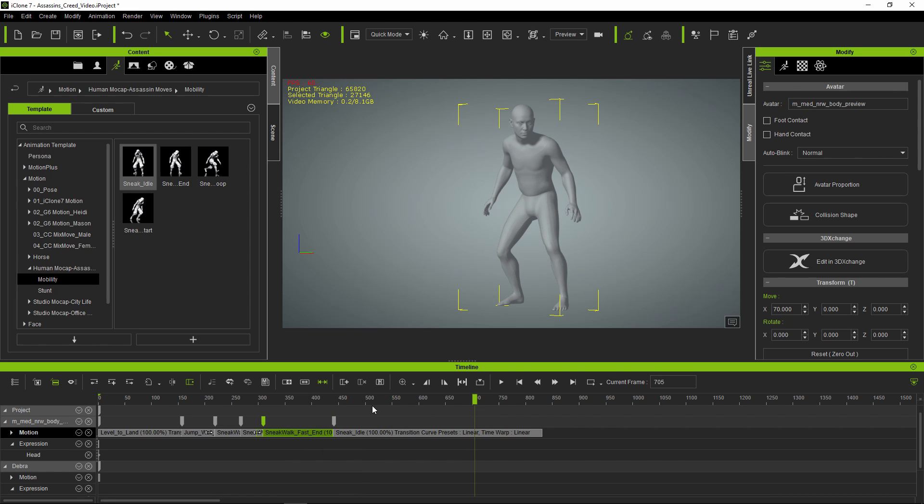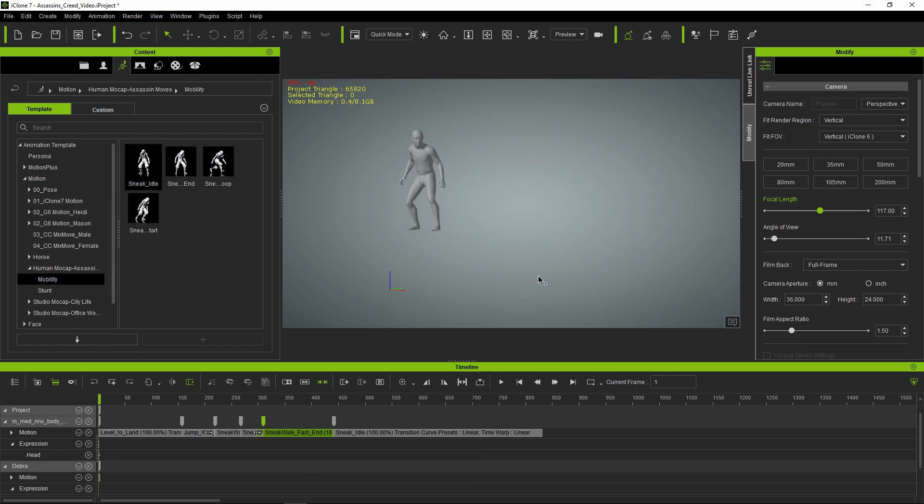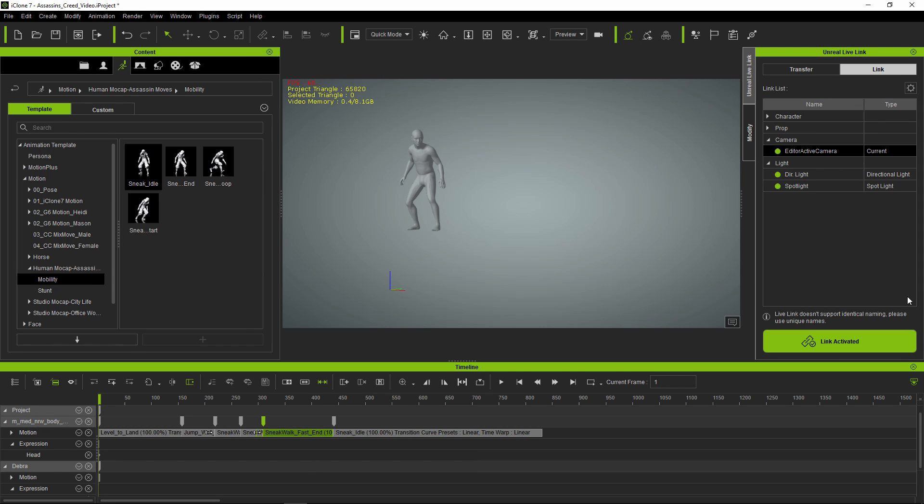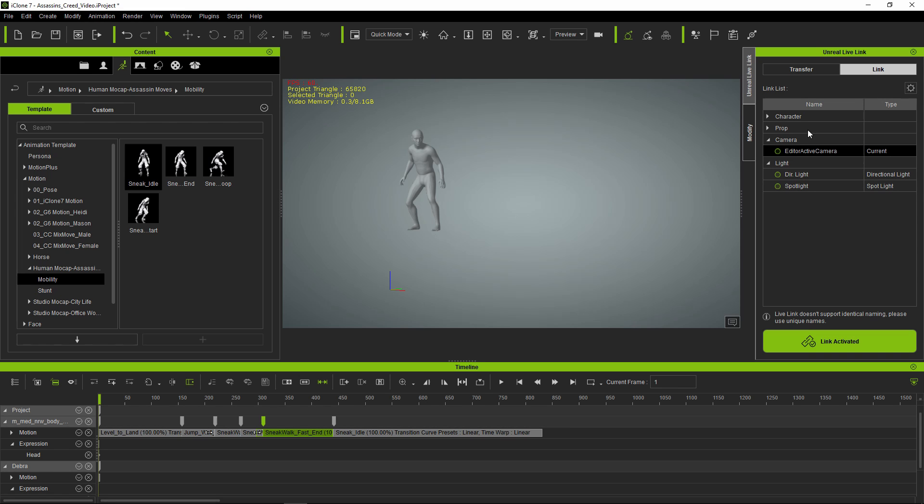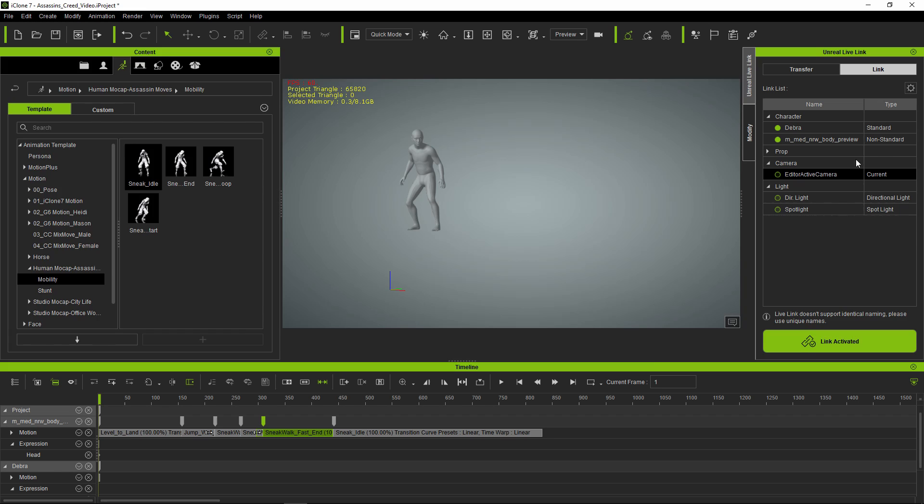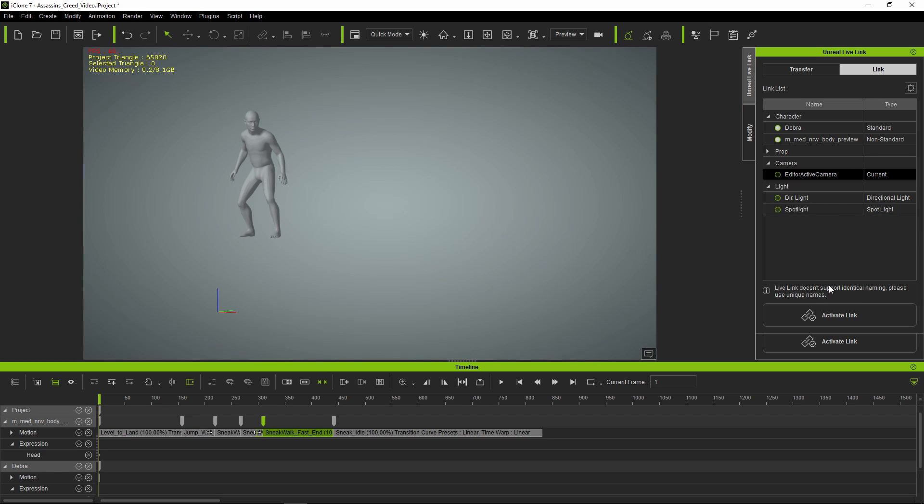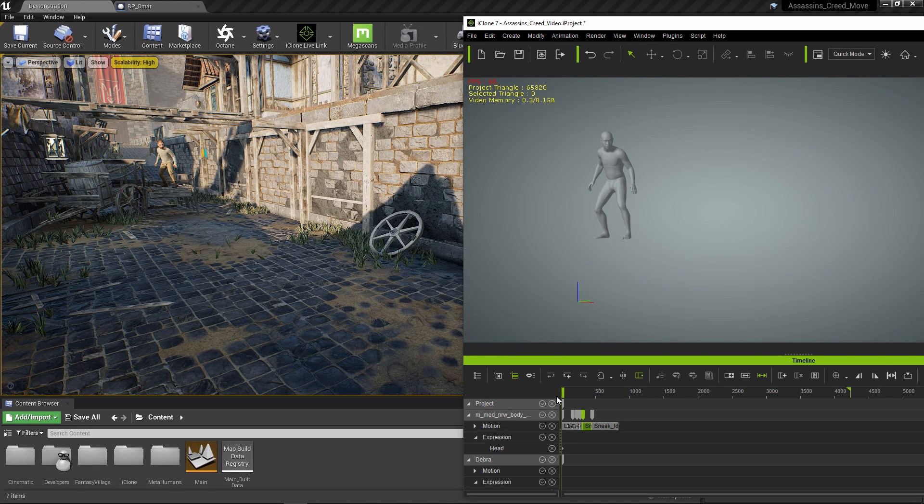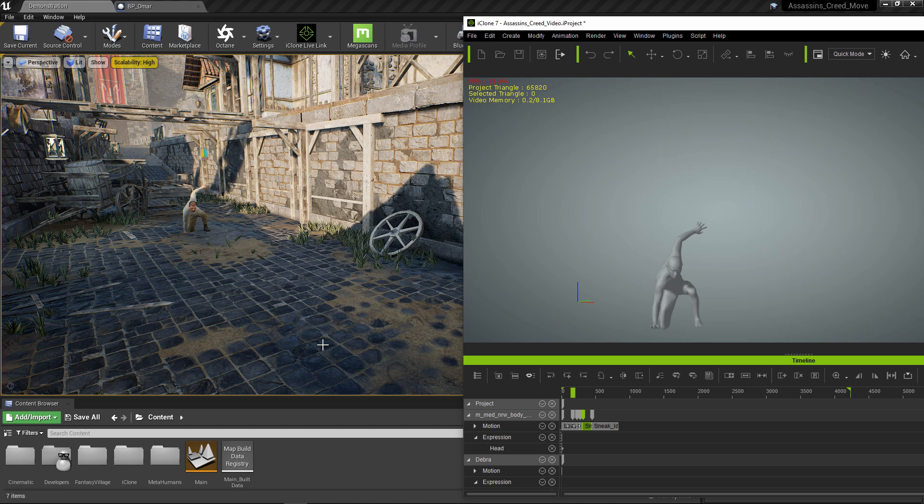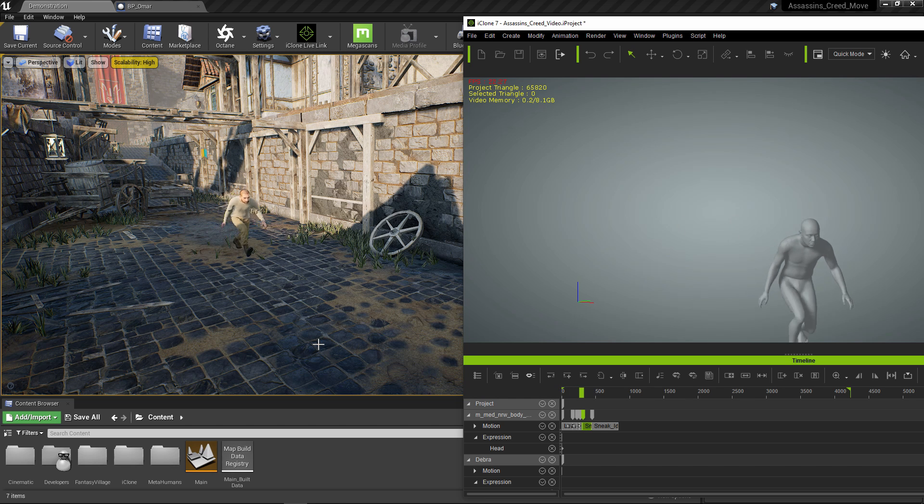There you have it, it's quite quick and simple. Now it's time to activate the Unreal Engine Live Link. Don't need the spotlight, directional light, or cameras. We have our character selected and now we activate the link. Back to Unreal Engine 4, and now play back the animation.